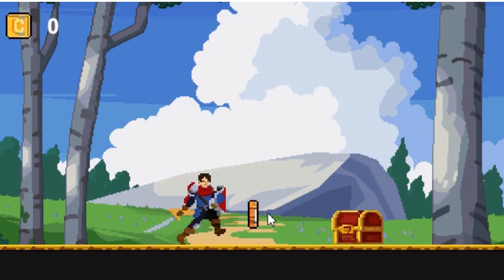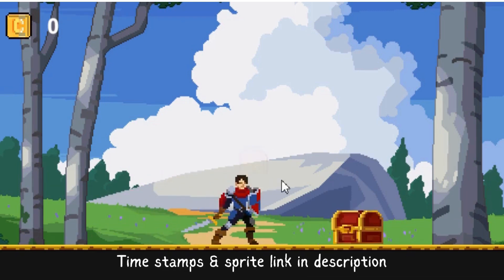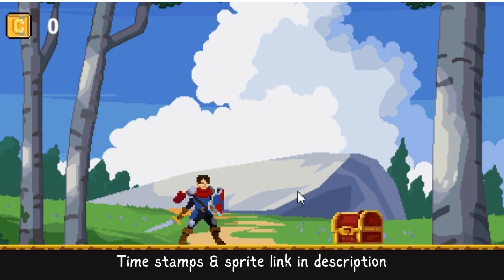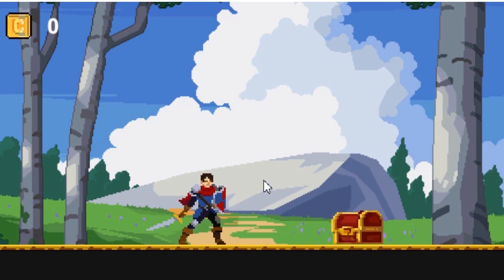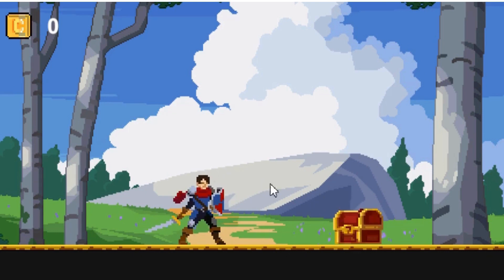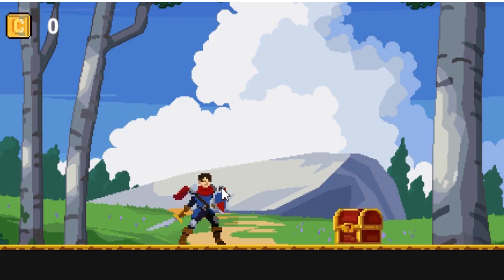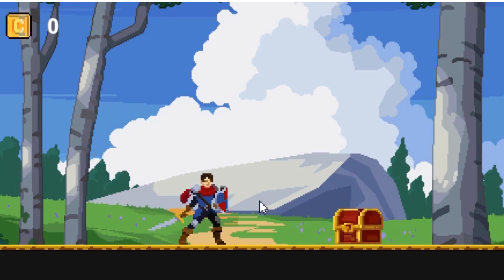We're going to create a spinning animation of a coin as well as a collected animation. I'm going to leave the coin sprites linked in the description so you can check those out.